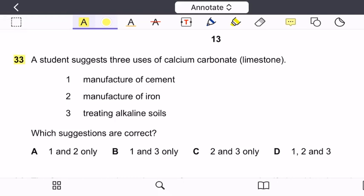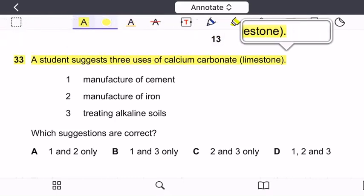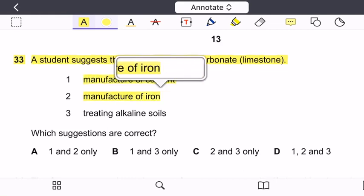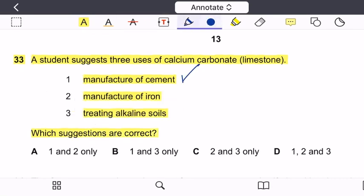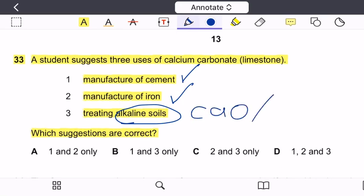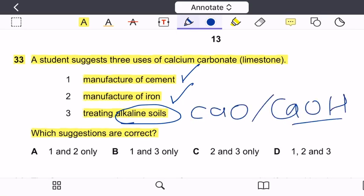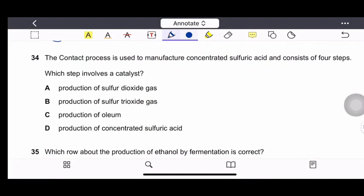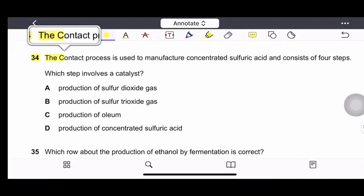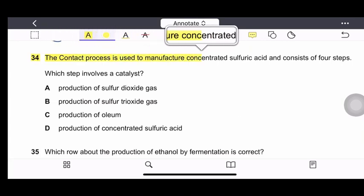Question 33: A student suggests three uses of calcium carbonate — manufacture of cement, manufacture of iron, and treating alkaline soils. Manufacture of cement — yes. Manufacture of iron — yes. For treating alkaline soils, calcium oxide or calcium hydroxide are used, not calcium carbonate. Therefore, option A is correct — cement and iron manufacture only.